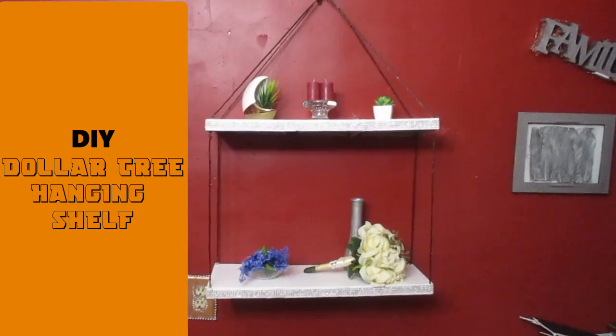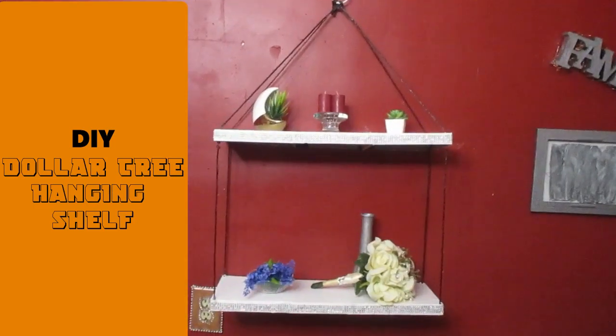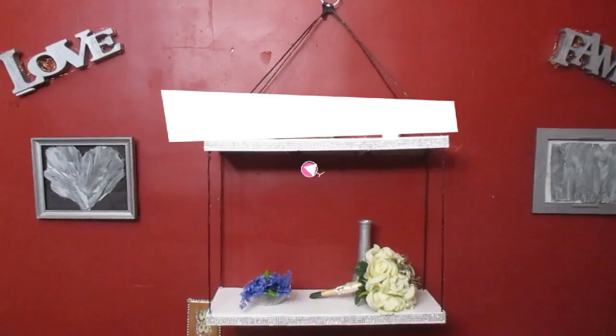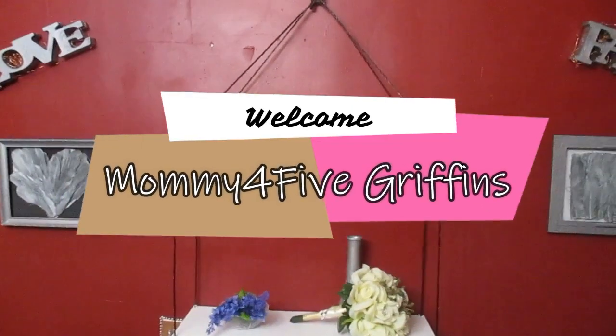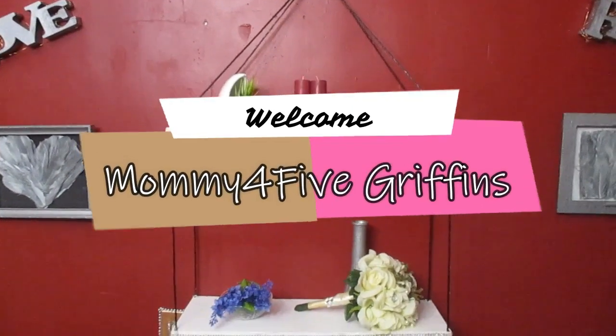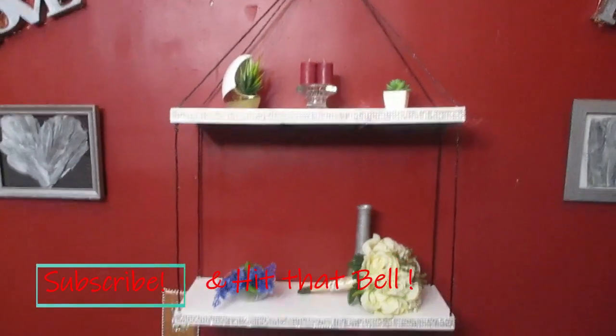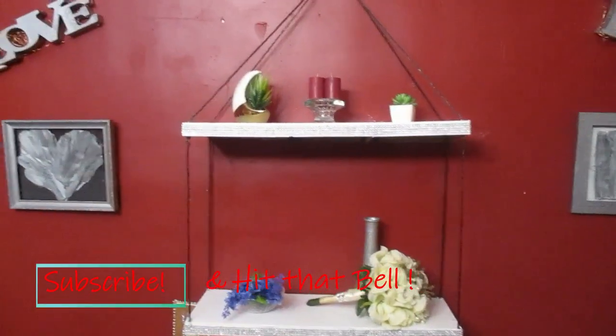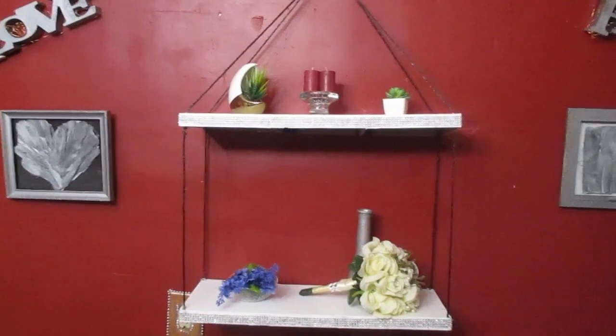Hello again and welcome to my channel, Mommy For Five Griffins. Today we have a Dollar Tree hanging shelf, and we're going to put this thing together and I'll show you how it's done. Stay tuned.